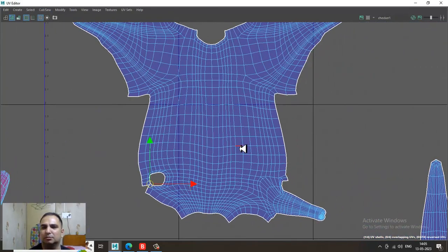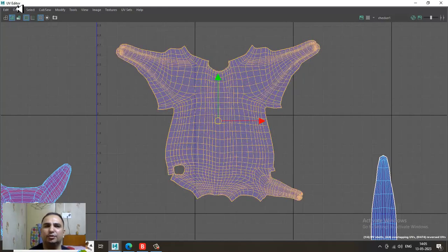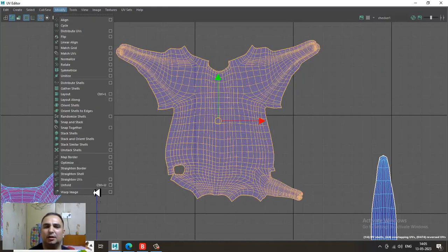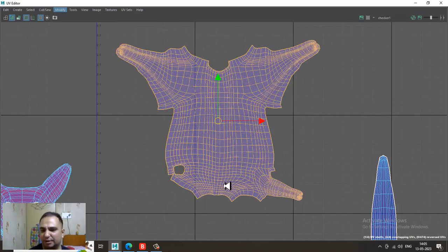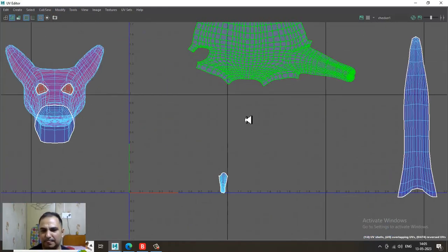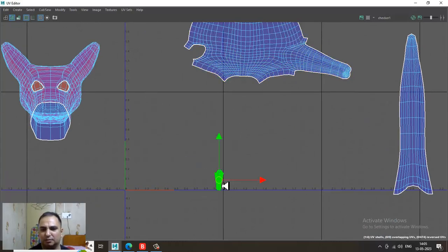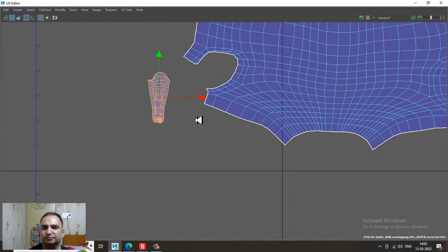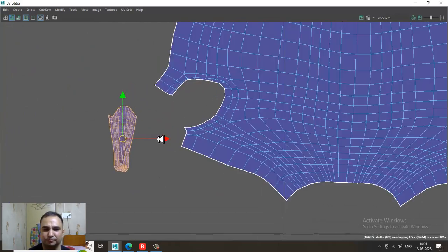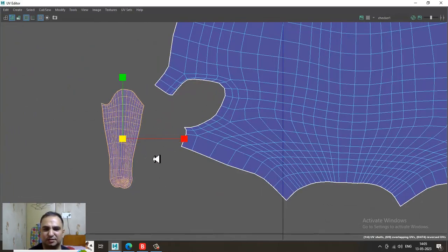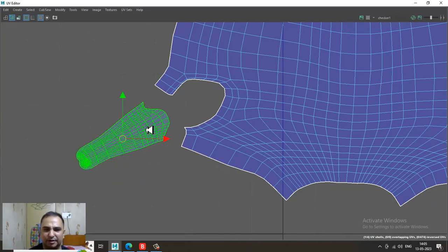Go into the UV shell and unfold it again. Then push this out, slightly scale and rotate it.